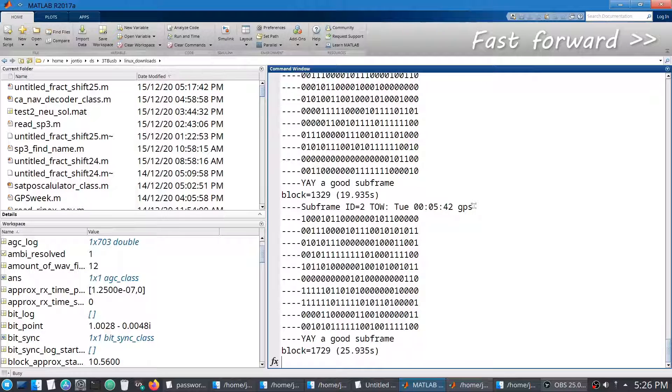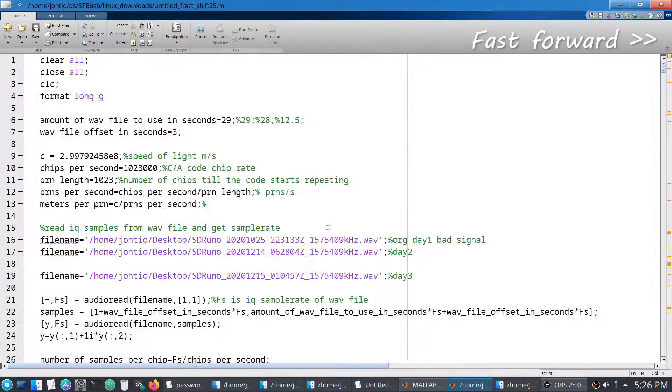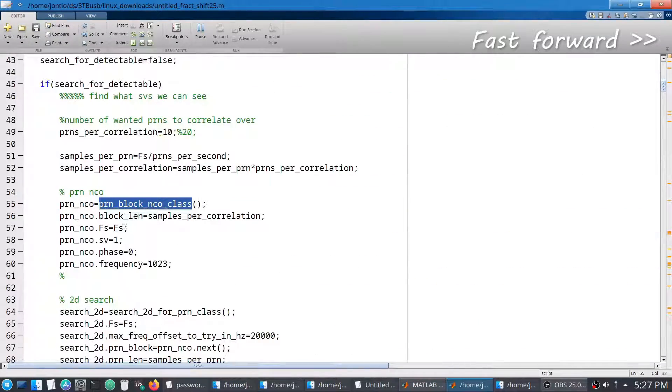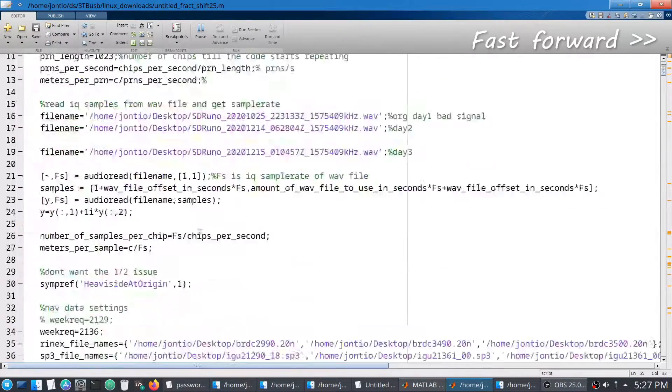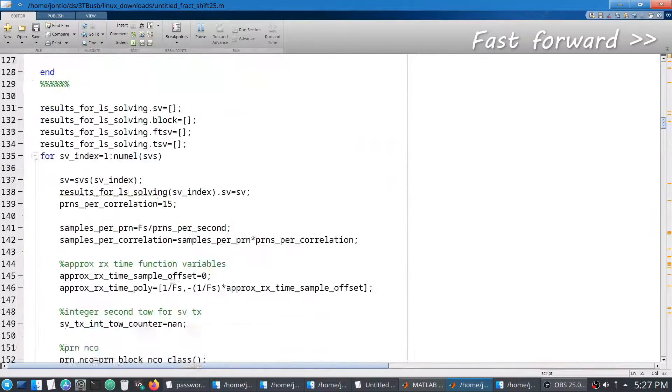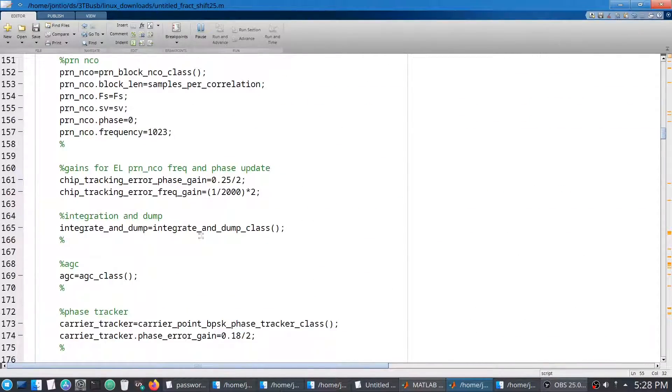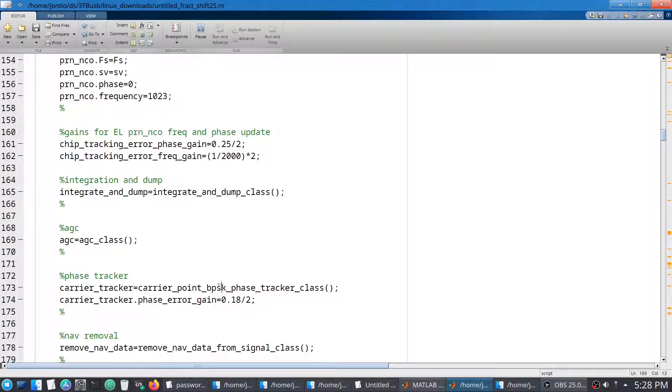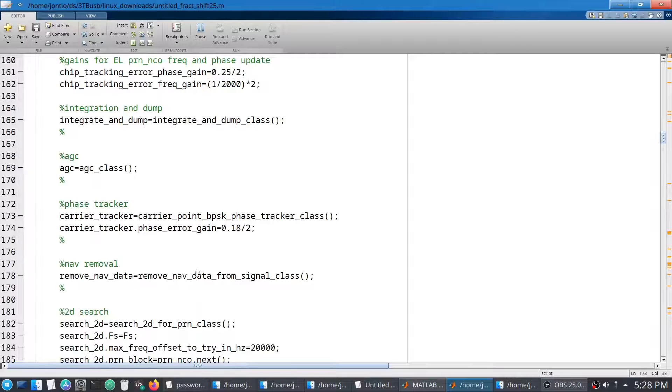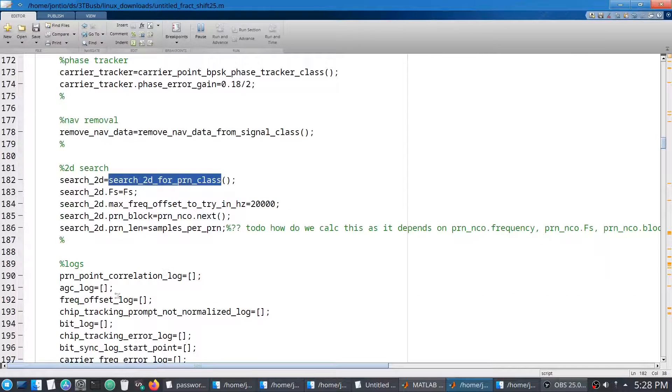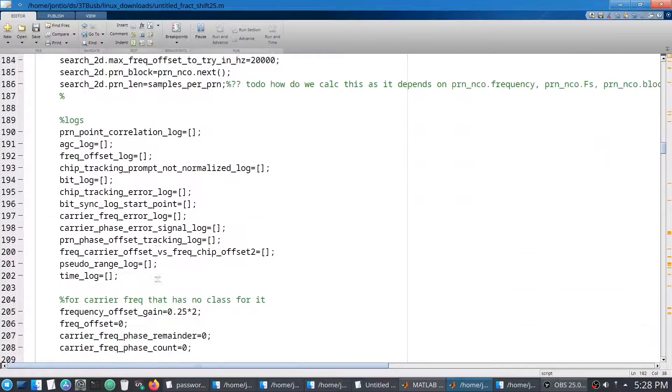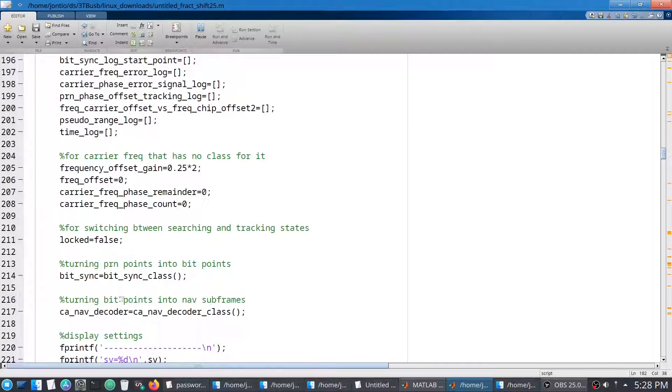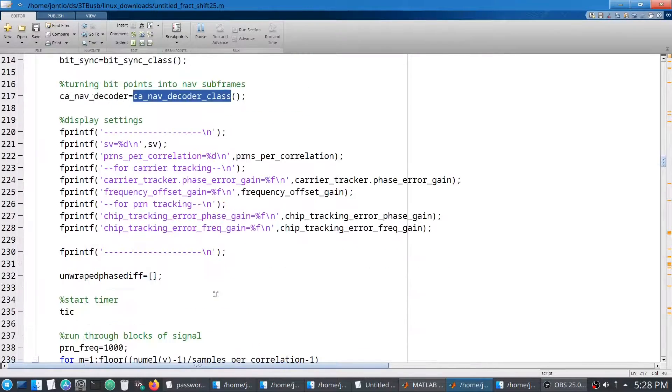What else do we have? Integrating dump class, AGC class, carrier tracking class, not actually using that one. There's a 2D search again, bit synchronization class, navigation decoder class.